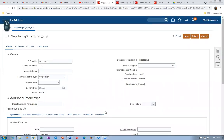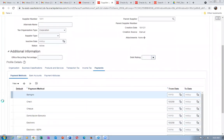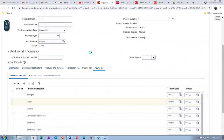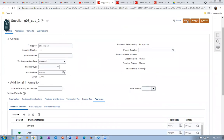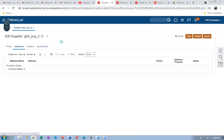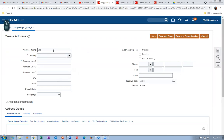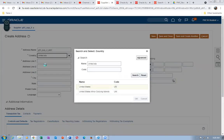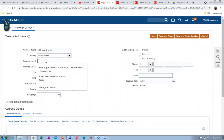Go to Payments and set a default payment method — select Check and tick it. Go to the Address section and create an address. The address name is G03_SUB_2_ADDRESS, country is United States. Enter the address line as G03, postal code 10020.